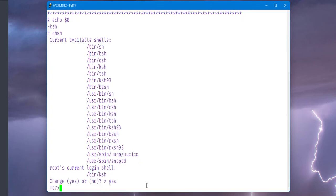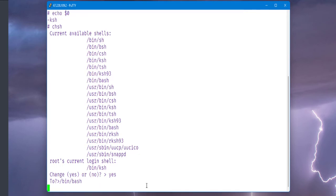It asks us, 'change yes or no?' We're going to say yes. What shell are you going to use? We're going to use this /bin/bash shell.